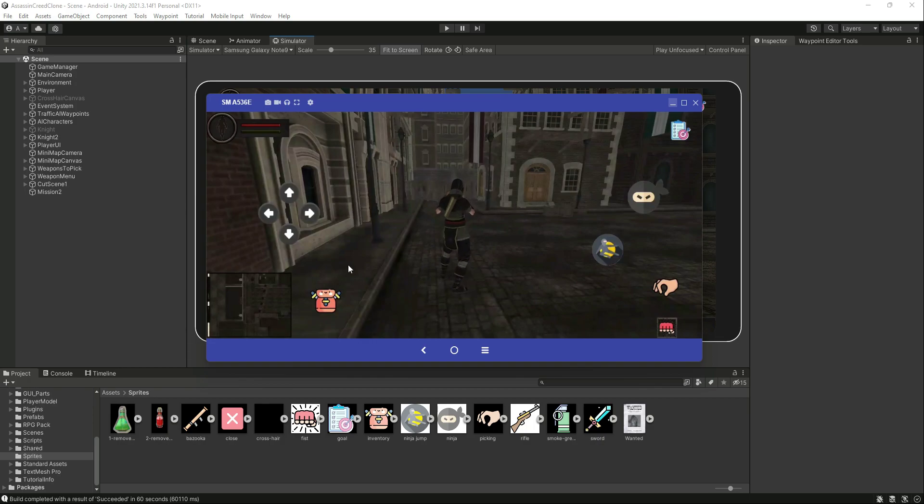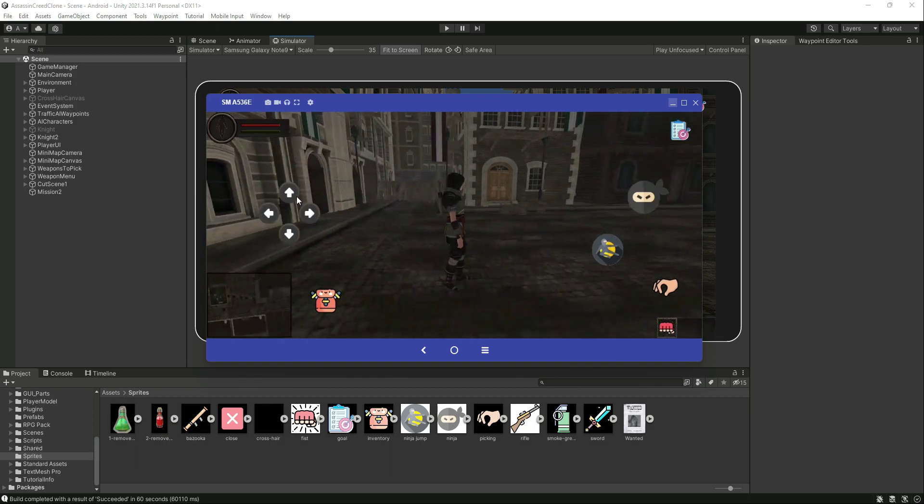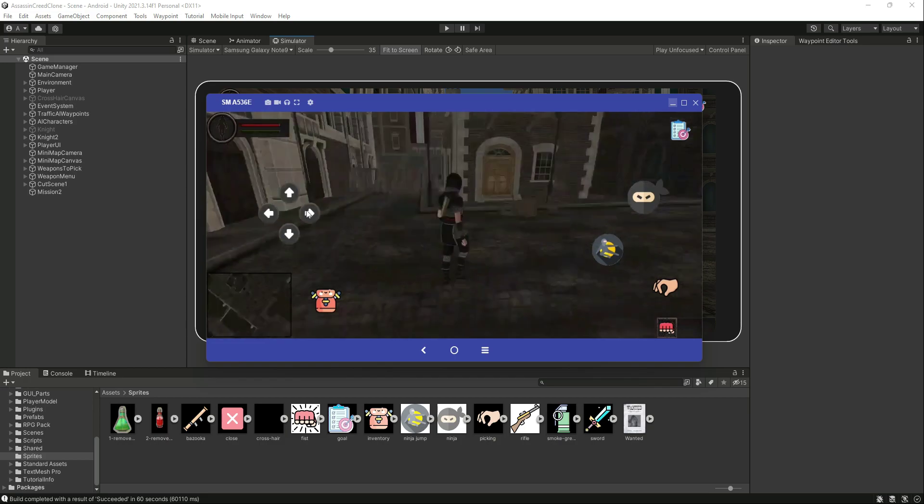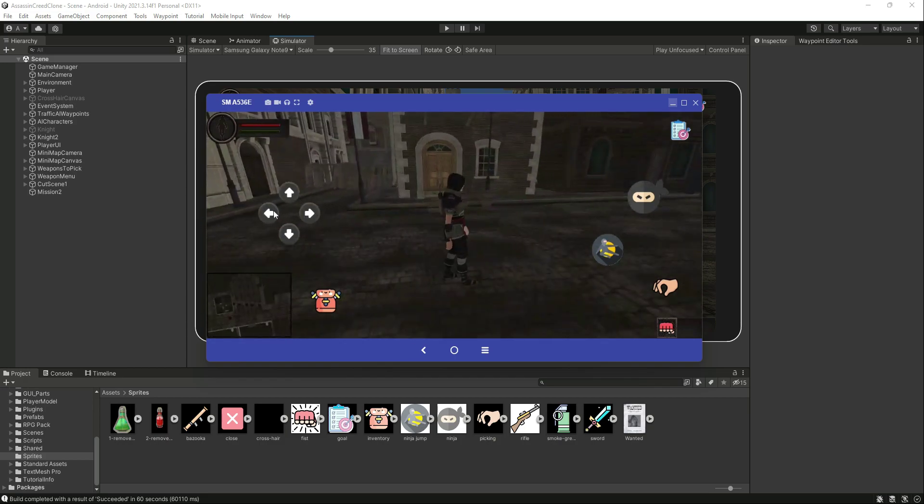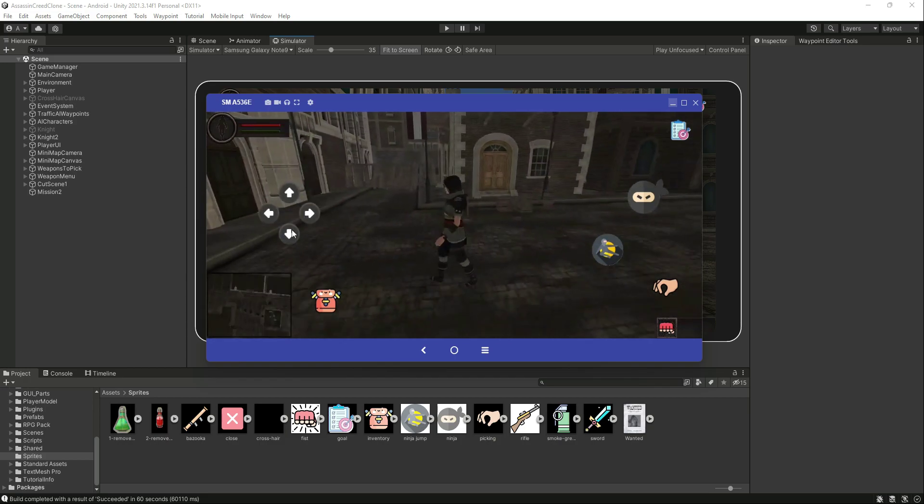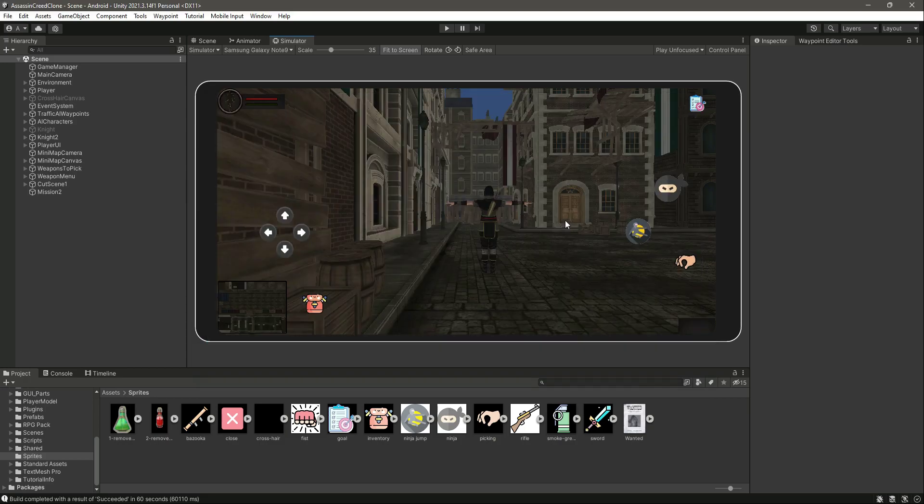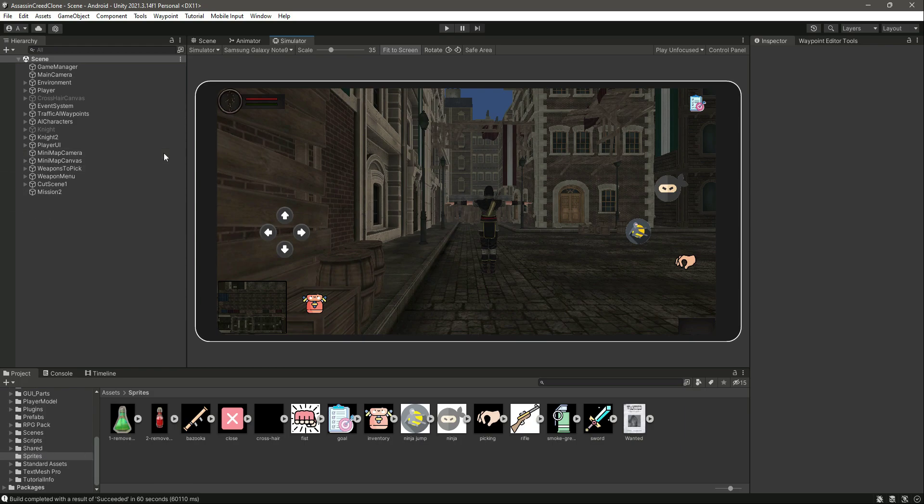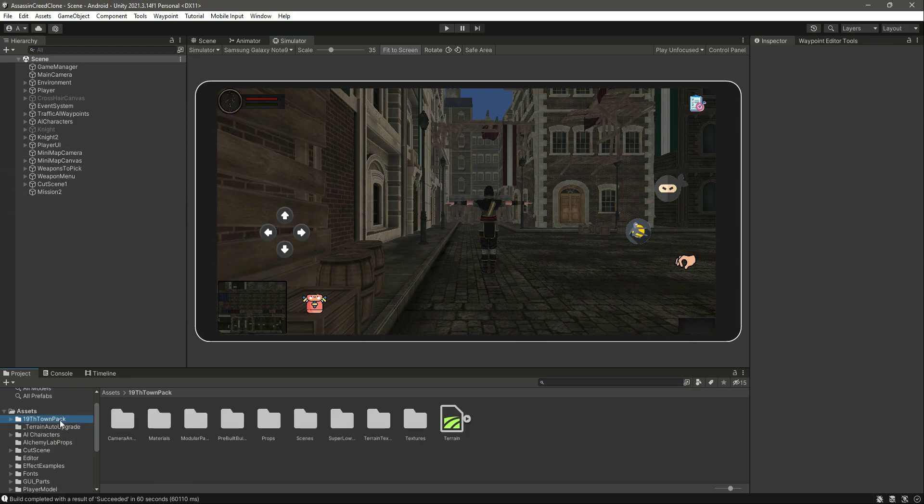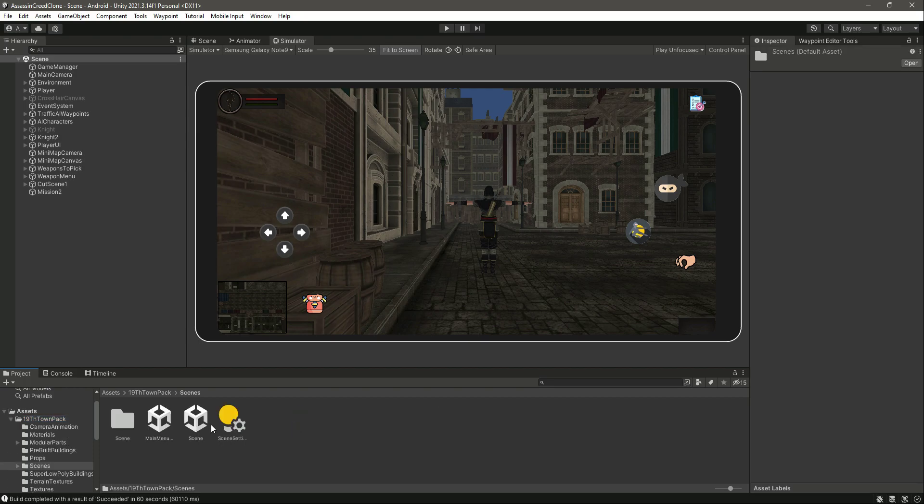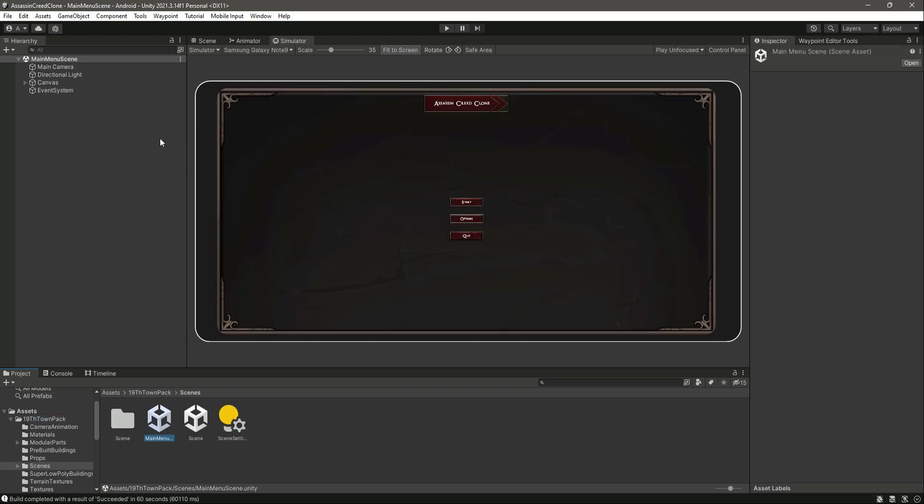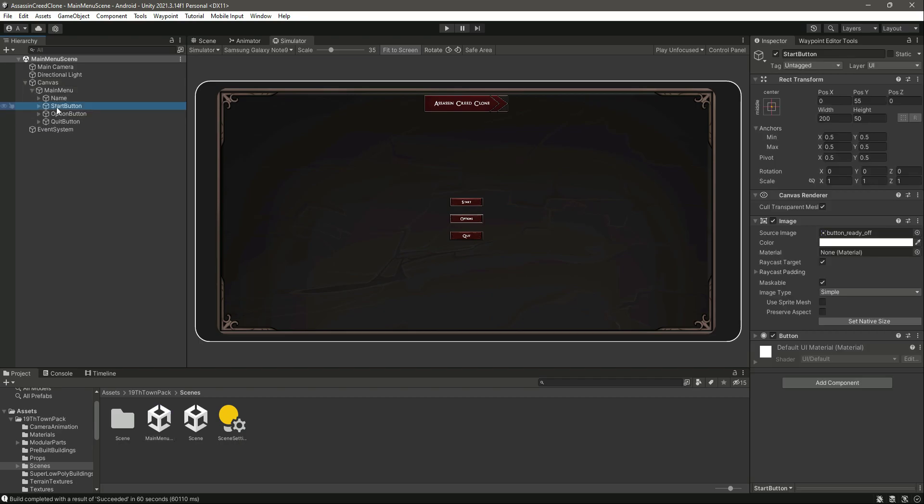Now what we need to do next is to click on this, go back, click on scene. Let's open up the main menu and in here we have the buttons: the start button, then the option button, then the quit button.